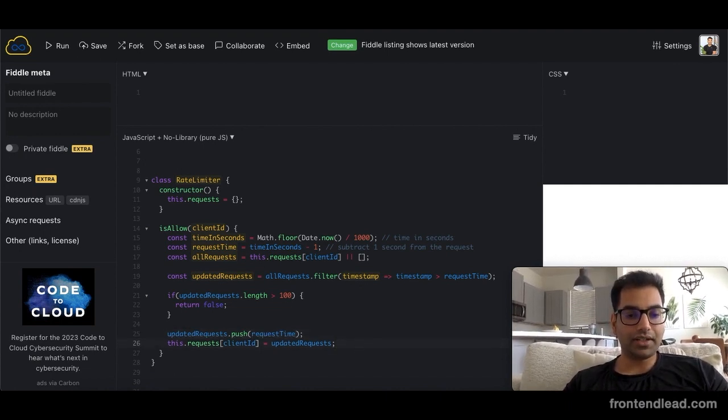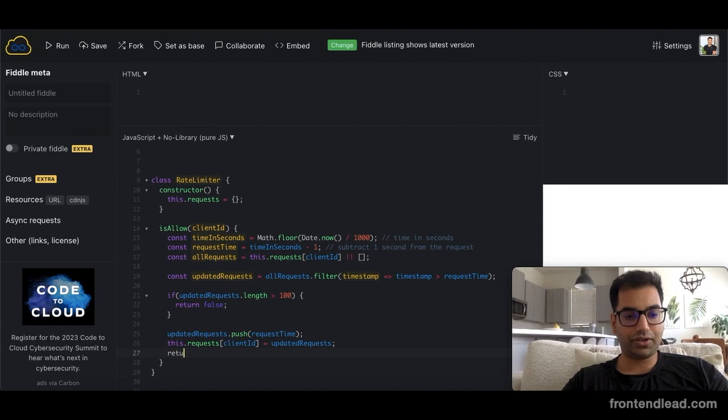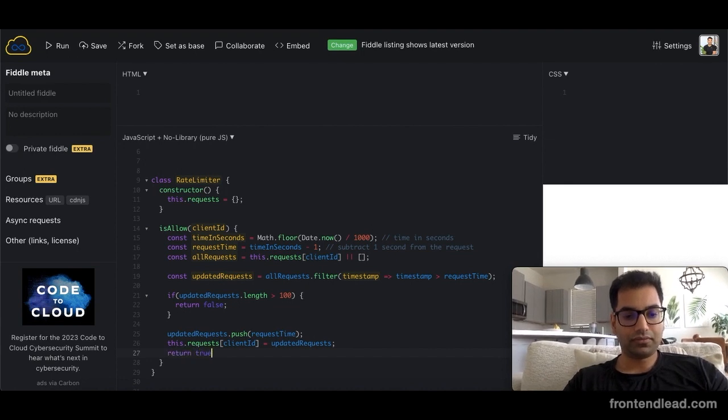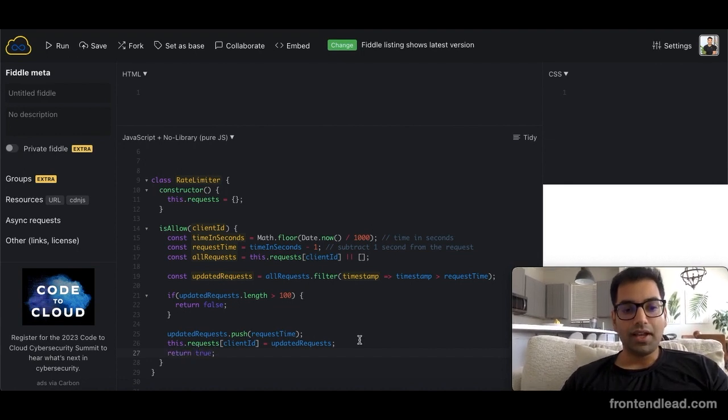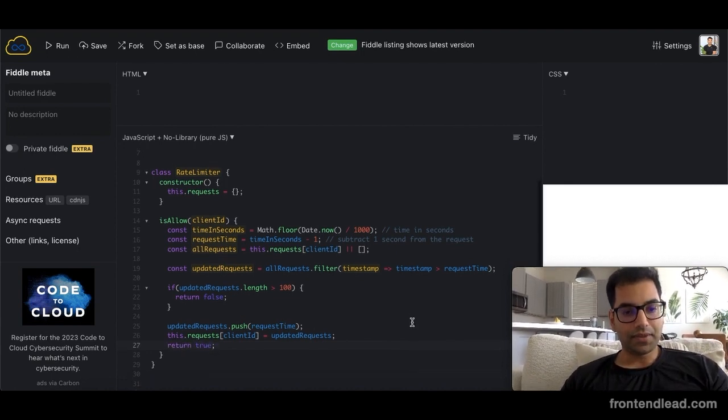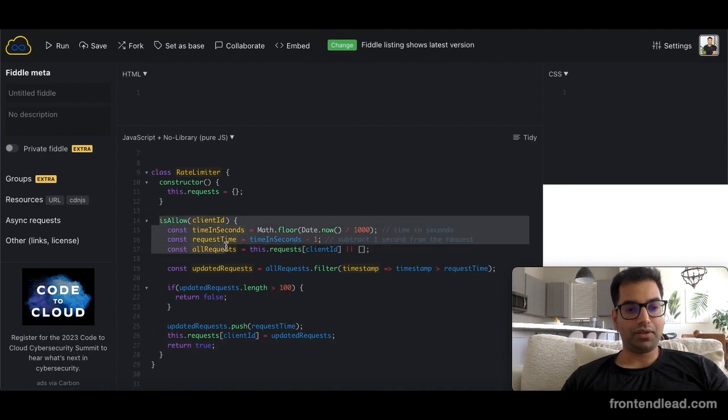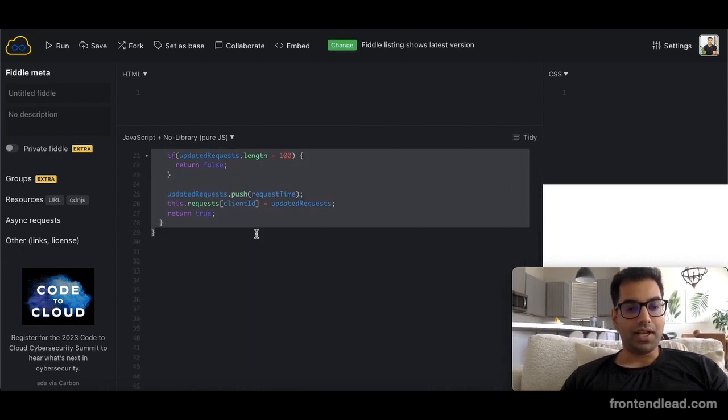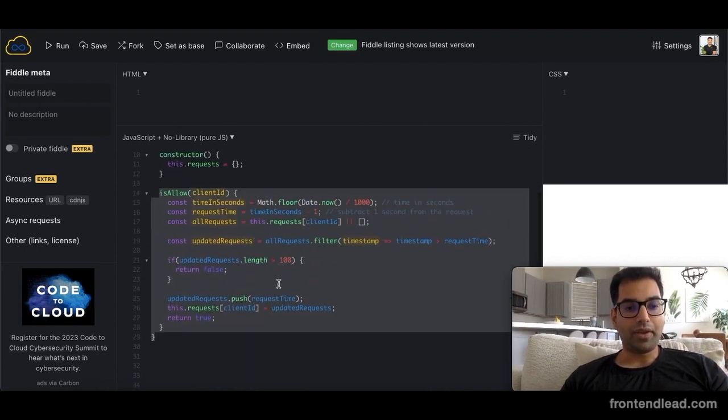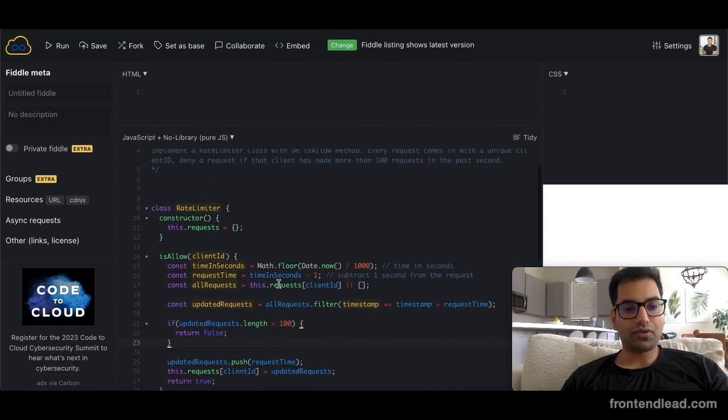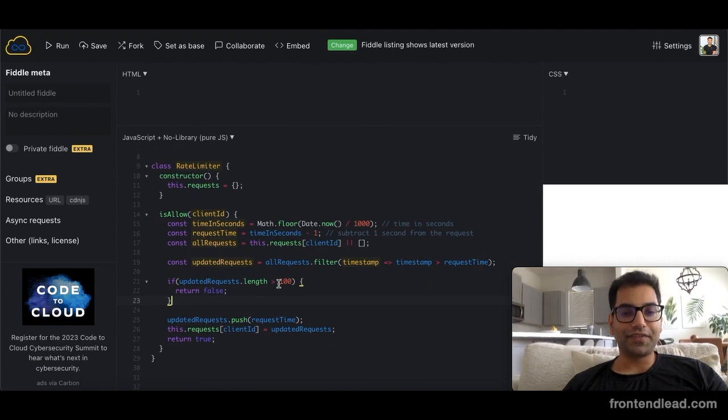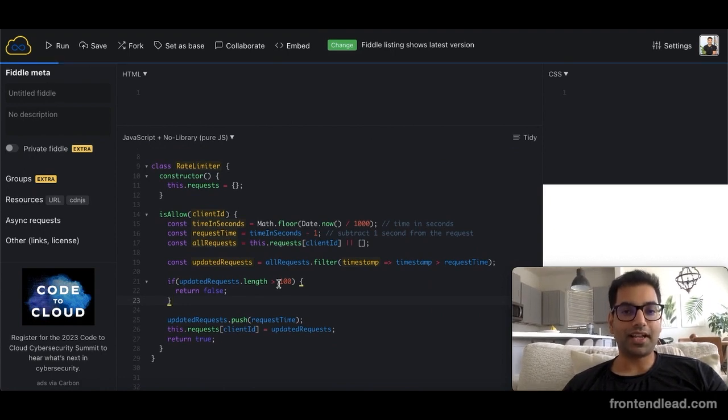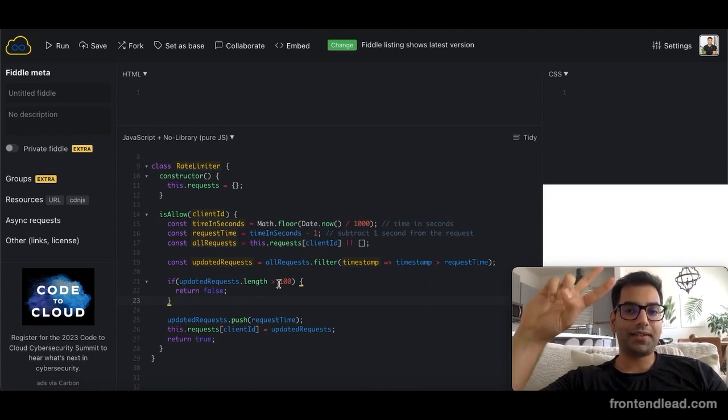And finally, we'll just return true here. And that's it! This is how you go ahead and build a rate limiter with the is_allow method in JavaScript. If you guys found this video helpful, remember to press the subscribe and like button, and I'll see you in the next one. Peace!